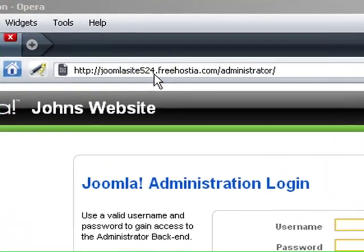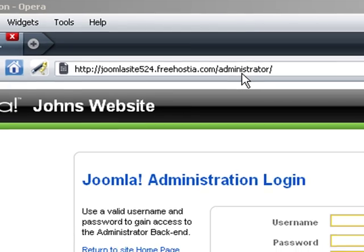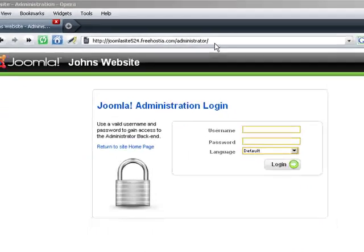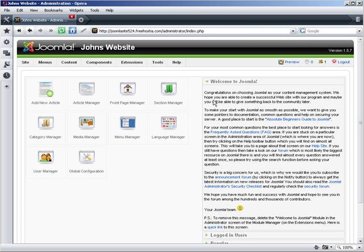My Joomla admin panel is located at joomlasite524.freehostia.com. I enter my admin login and password and press enter.